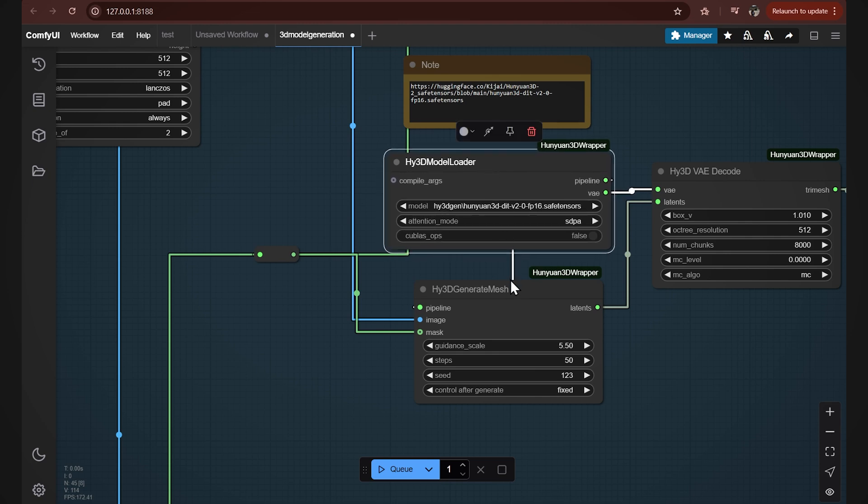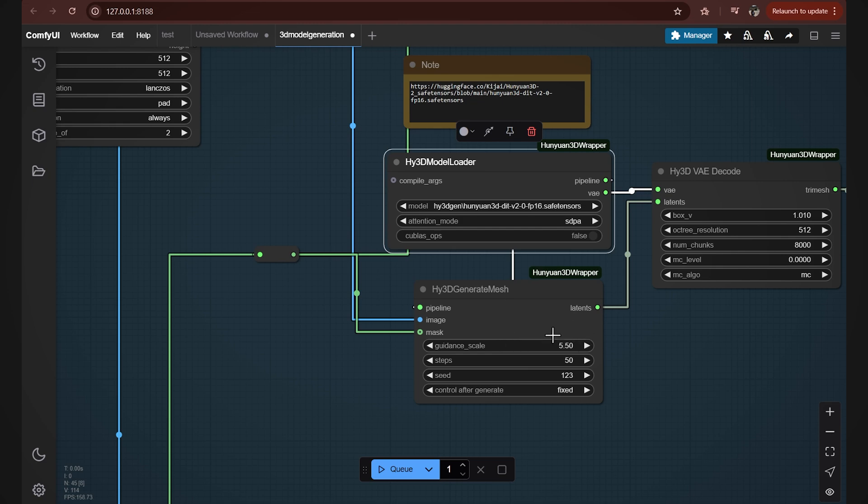Below here is a sort of a mesh generator. Note this guidance scale parameter. It defines how close the output model is going to be to the input image. The lower the value is, the more creative HanYuan is gonna get, and the higher the number, the more look-alike the model is going to be. 5.5 is the default value and it's good to start with. Steps is the parameter that determines how many iterations the model performs to refine the mesh output. 50 is a good balance of quality and speed.